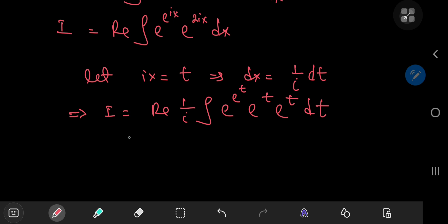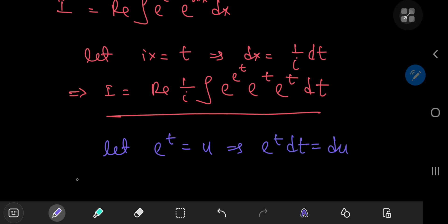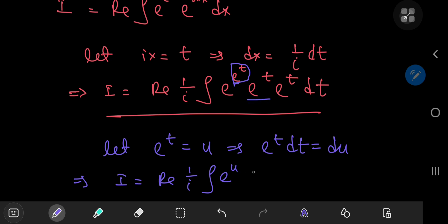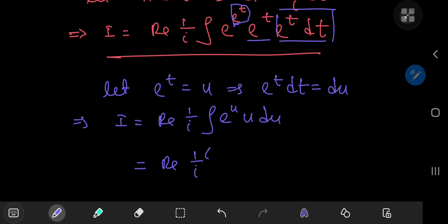I can perform one more substitution that will make life much easier: let e^t equal u, which implies that e^t dt equals du. So I is now the real part of (1/i) times the integral of e^u times u du. Now we have a very simple integral that we can evaluate using integration by parts: the real part of (1/i) times [e^u · u minus the integral of e^u du], since differentiating u with respect to u gives 1.